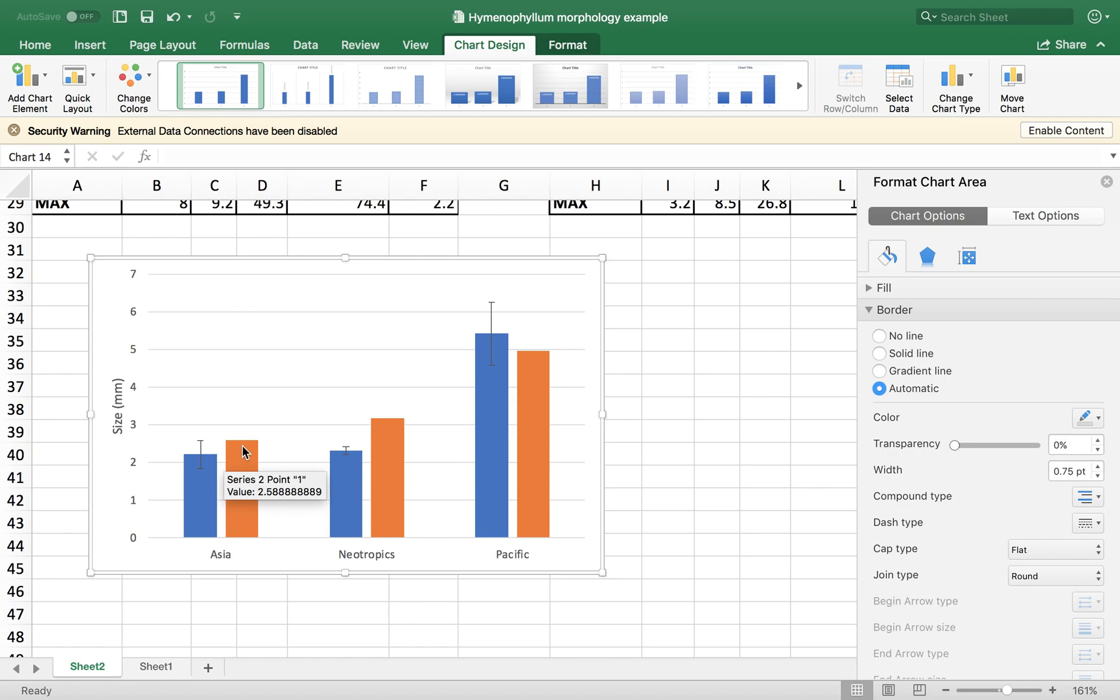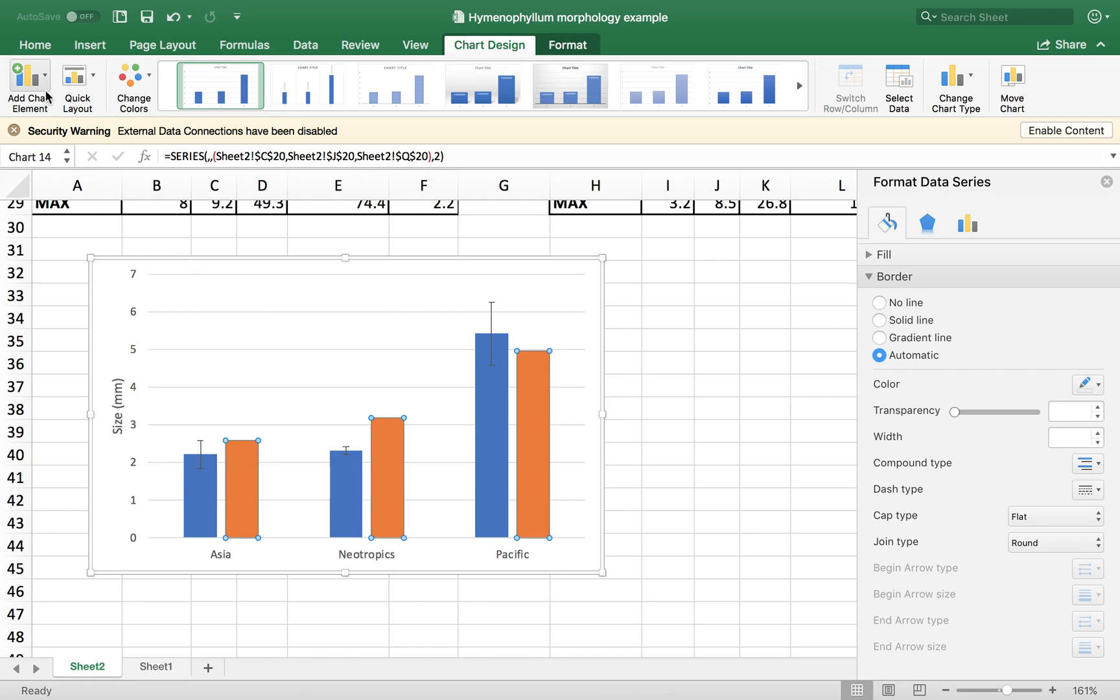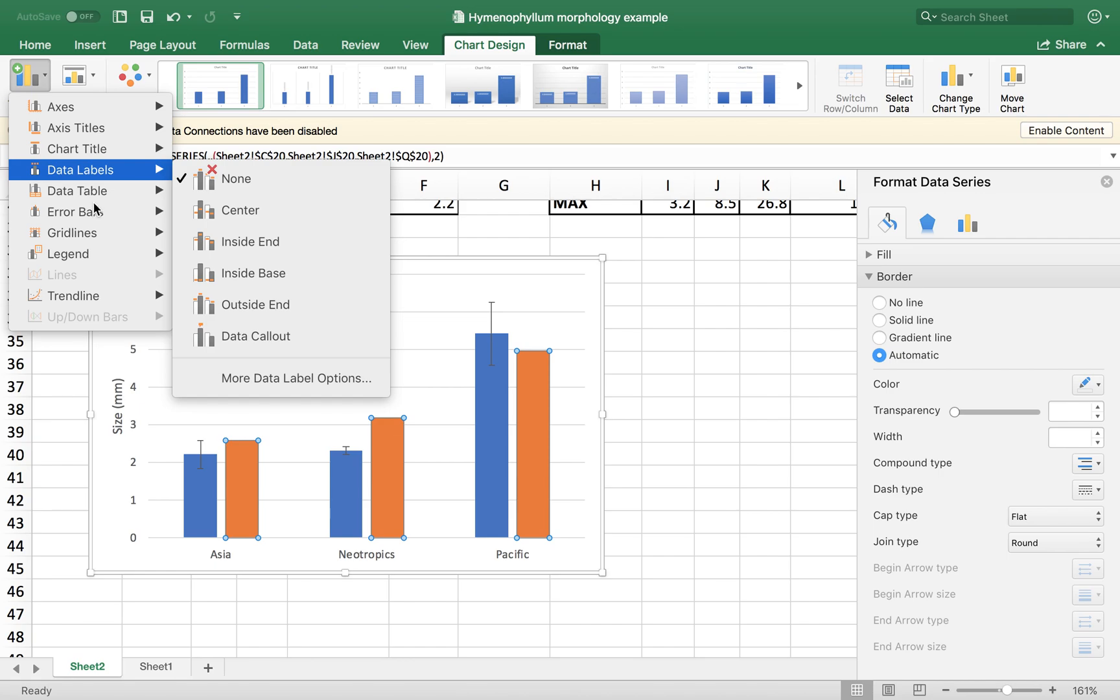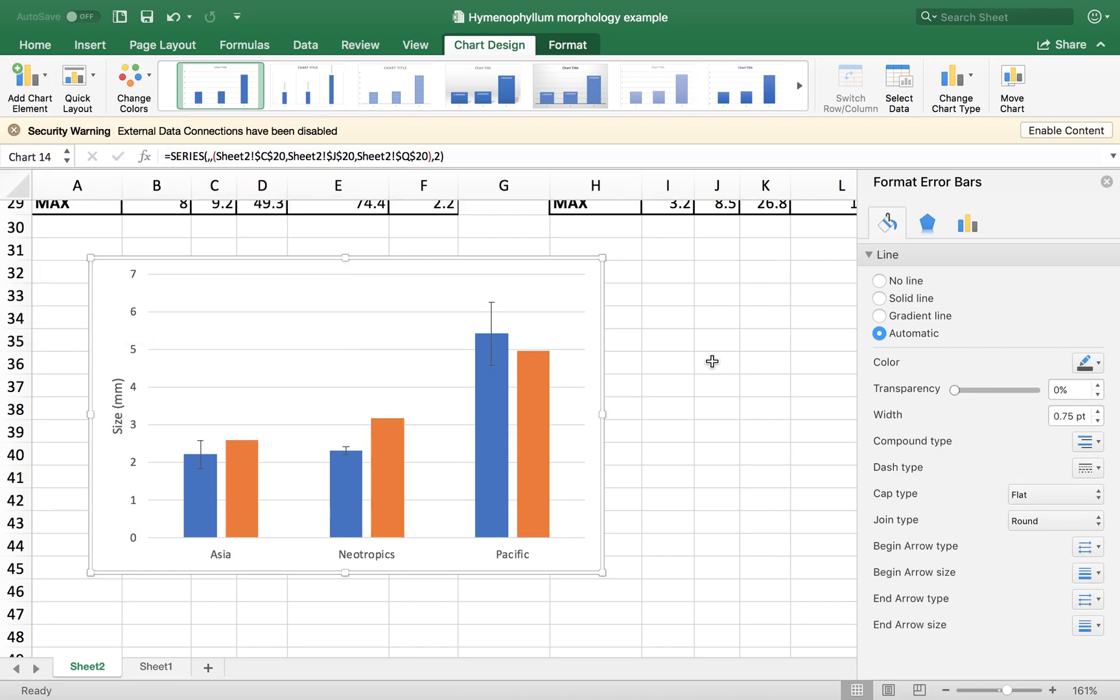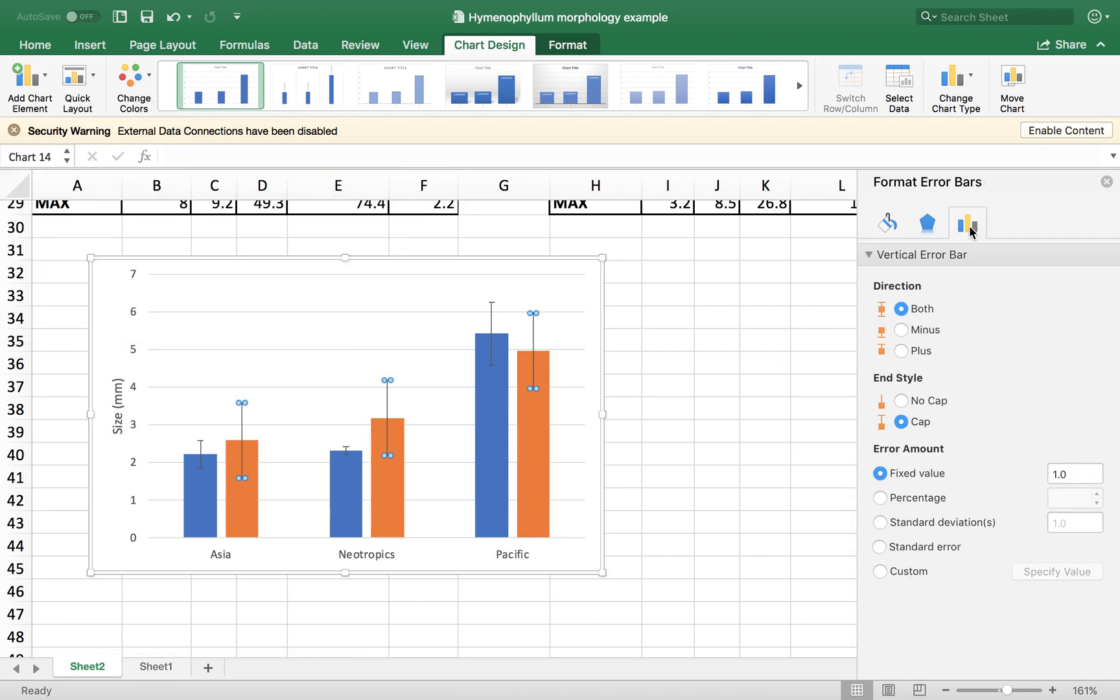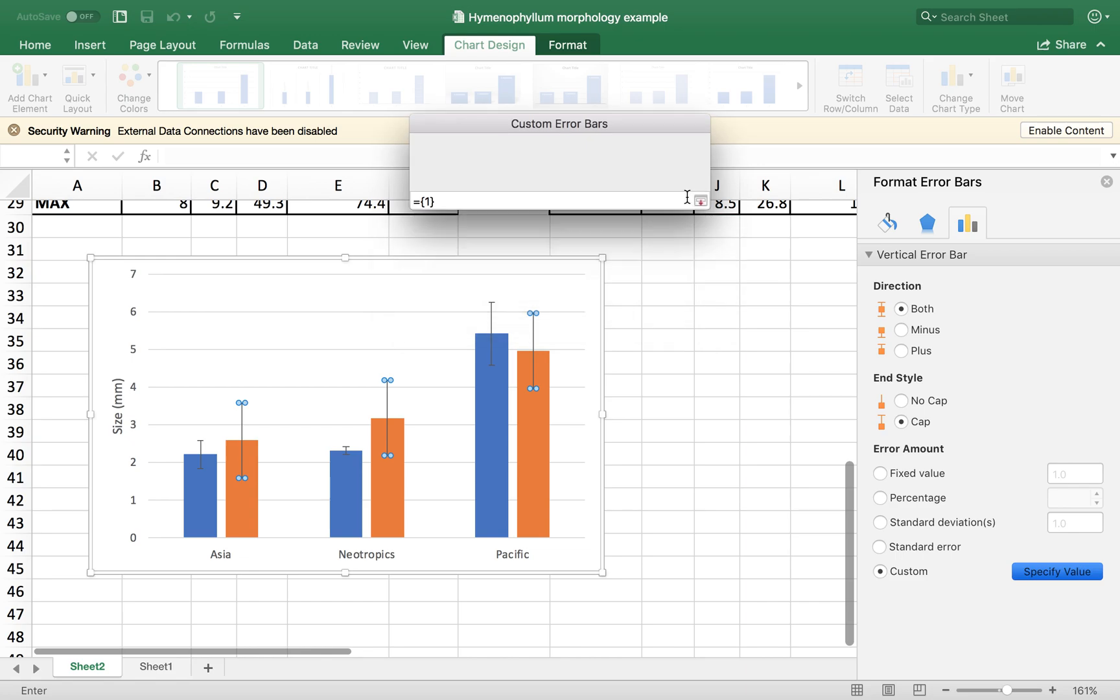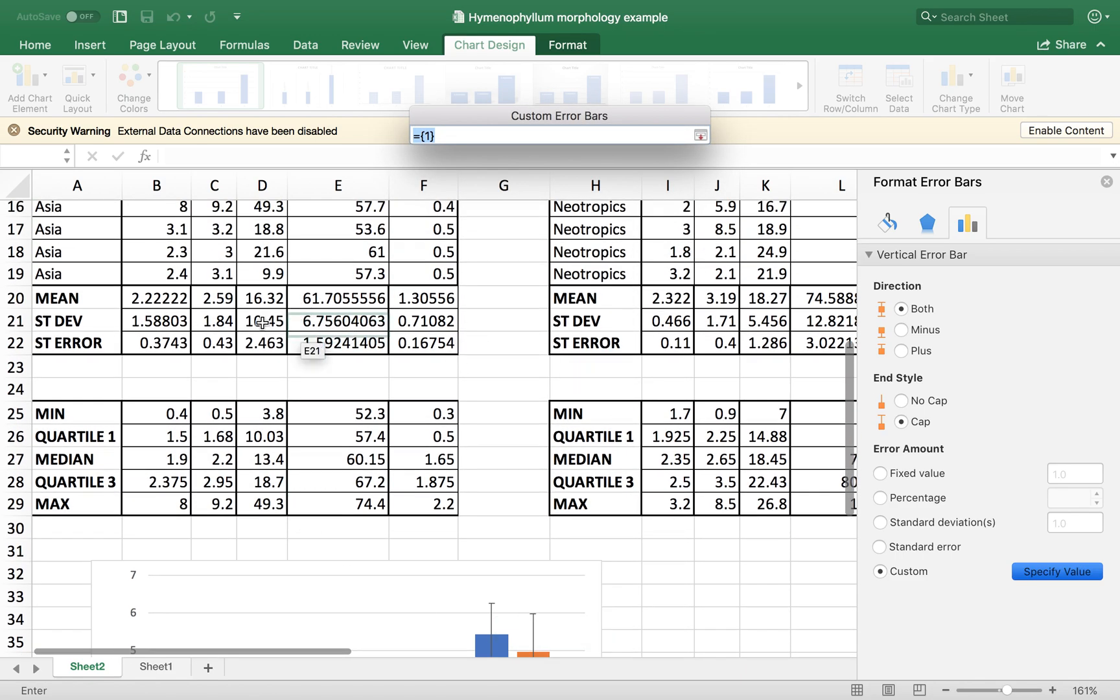See that we don't have an error bar. So we have to calculate the error bar for this series again. So click on the series that you have chosen. And the same procedure. Add chart elements, error bars, more options. Then error amount, custom specified value.